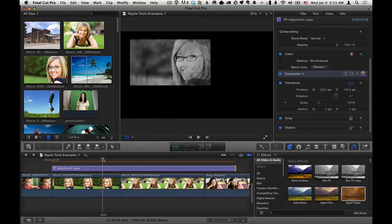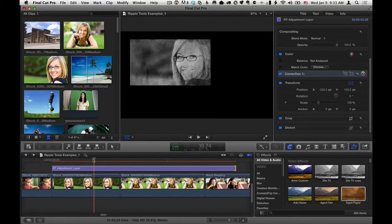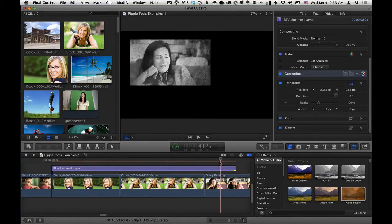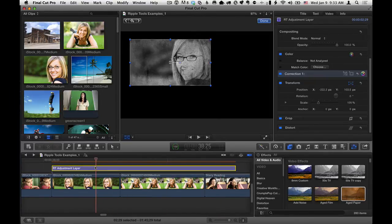So it applies to any clip that's underneath it. Very quick way to do this. There's no need to create compound clips or copy-paste attributes or anything like that. It's just done.